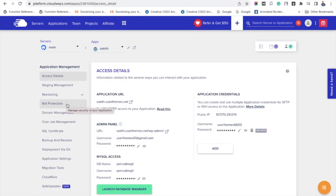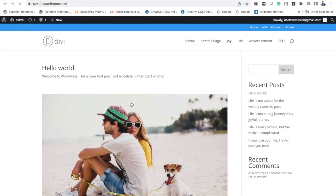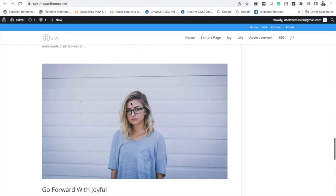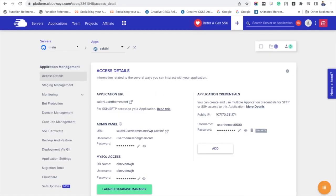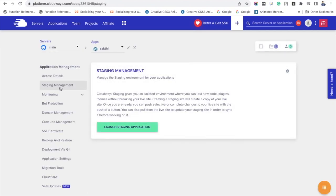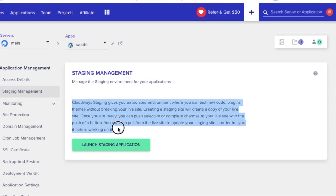Now that I have selected the application, I am going to launch this application in a new tab. You can see that the site is being loaded in a new tab and this is the current situation of the application. The next step is to go back to staging management in Cloudways. Basically, it is an isolated environment with a lot of features that you can try out in a demo site and then launch it in a live site.